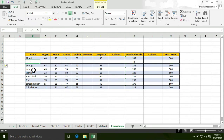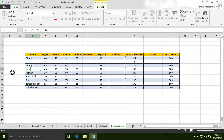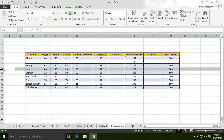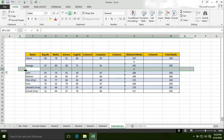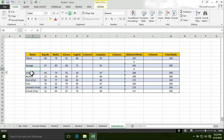Now let's create a row before John. Select that row, right-click, then select Insert. The new row is created before John.